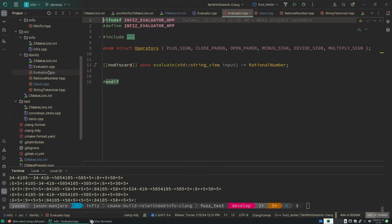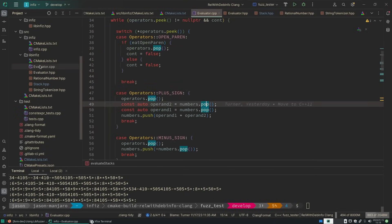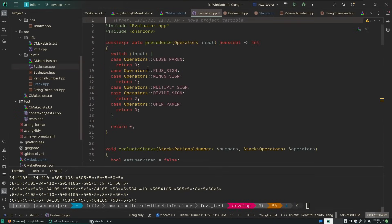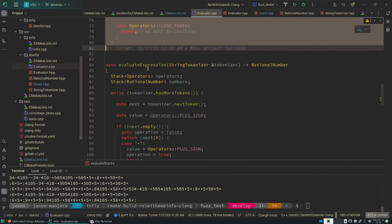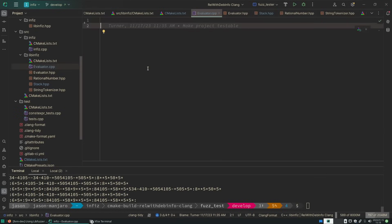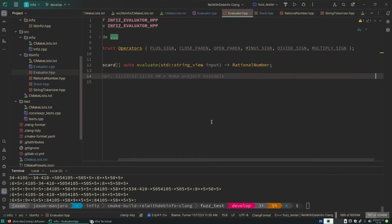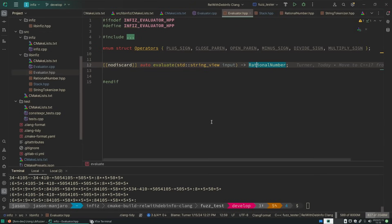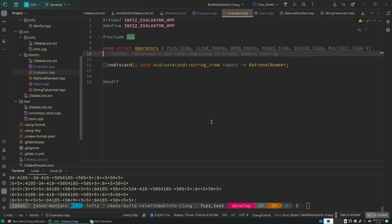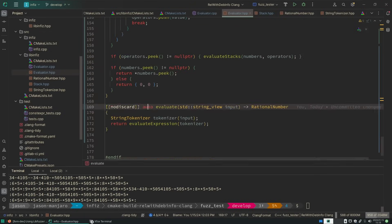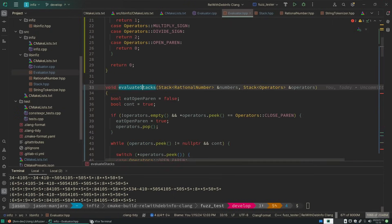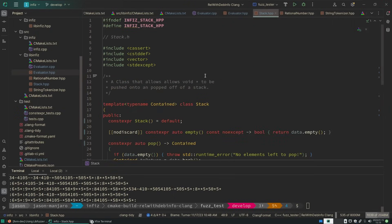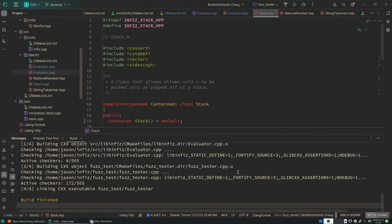So the only thing left to make constexpr is the evaluator, and this might seem a little silly, but all we're going to do is move this stuff into the header file, but we're going to have one teeny tiny minor problem.